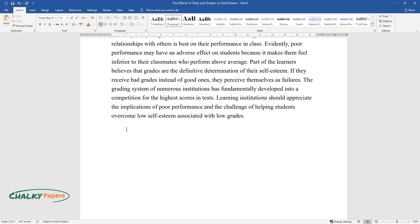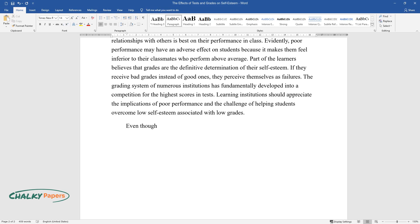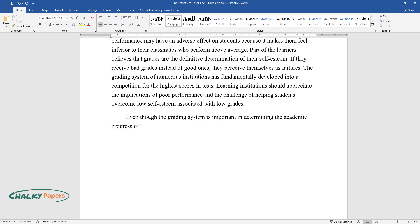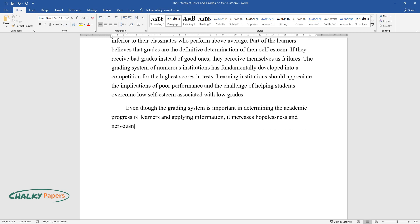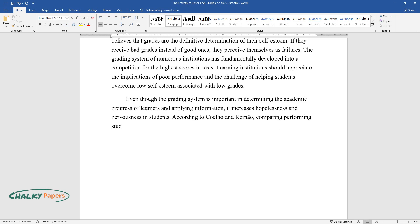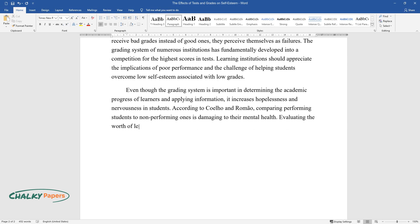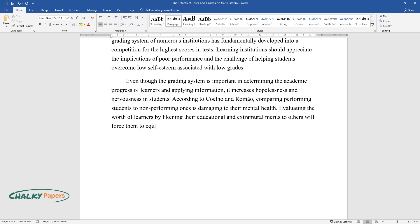Even though the grading system is important in determining the academic progress of learners and applying information, it increases hopelessness and nervousness in students. According to Coelho and Romao, comparing performing students to non-performing ones is damaging to their mental health. Evaluating the worth of learners by likening their educational and extracurricular merits to others will force them to equate themselves to everyone around them, affecting their general self-esteem.